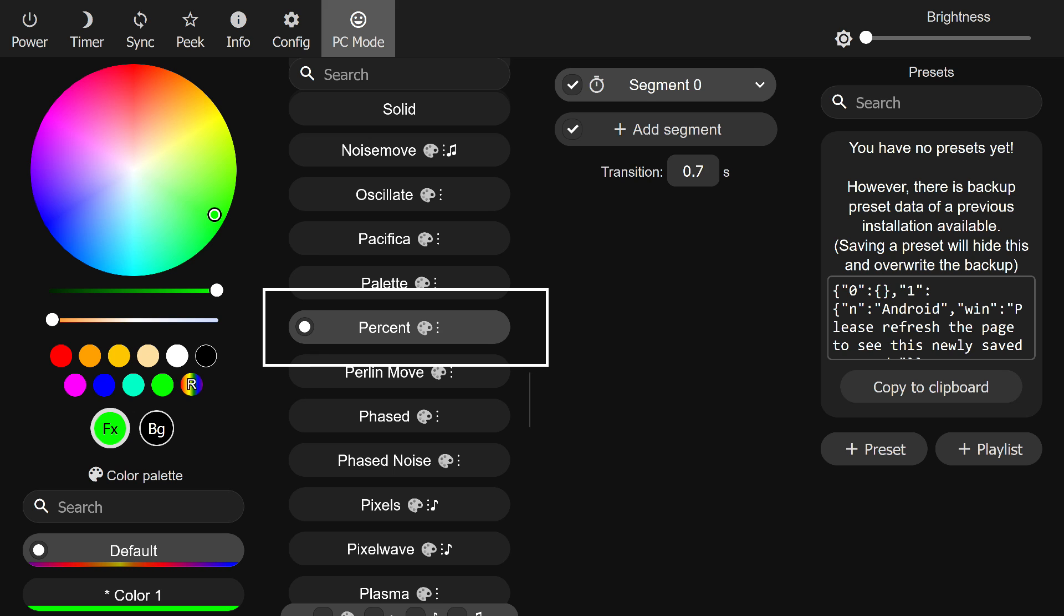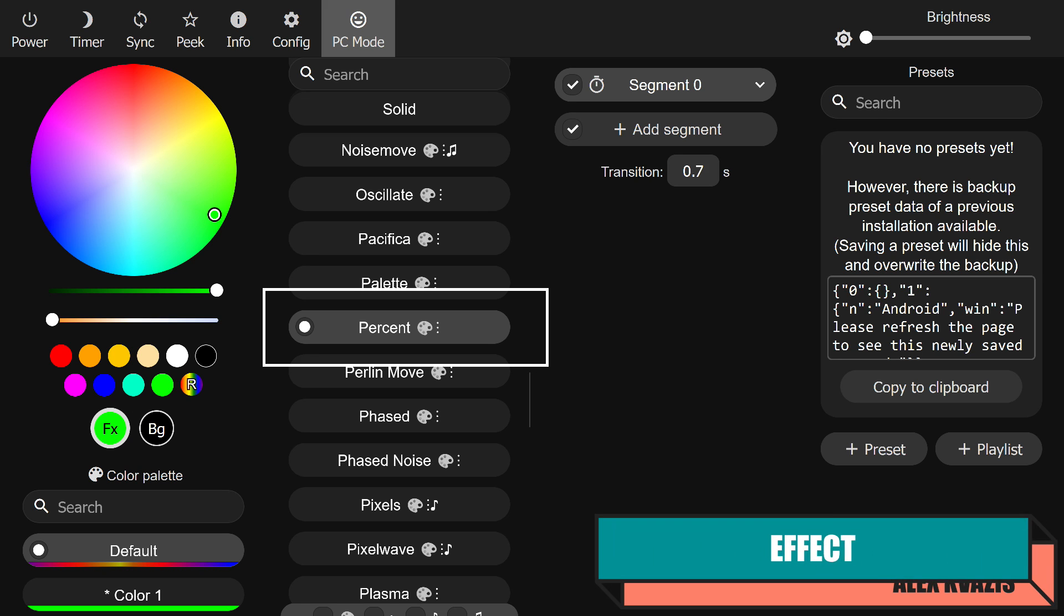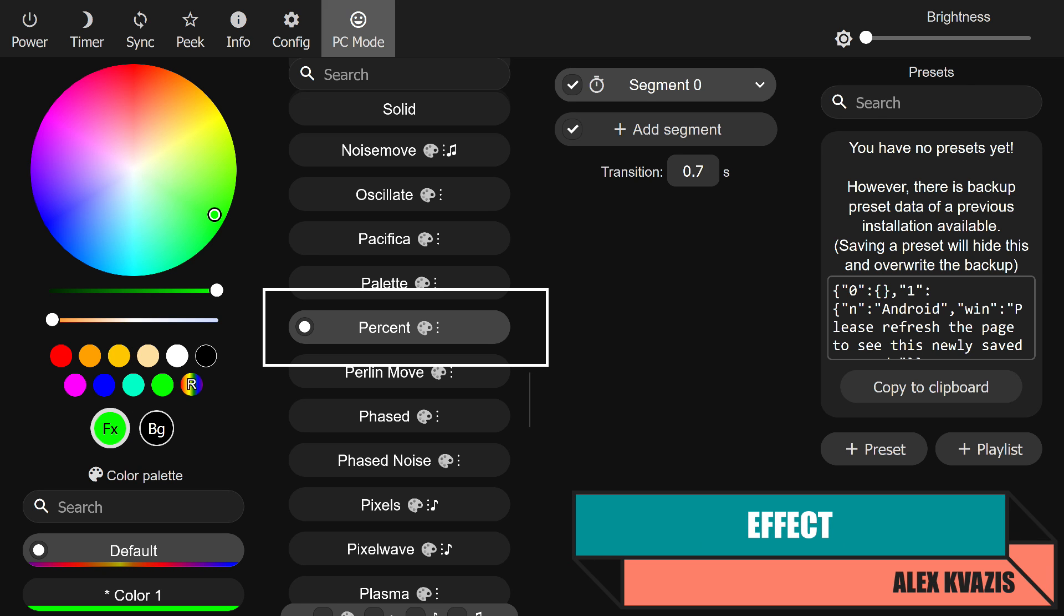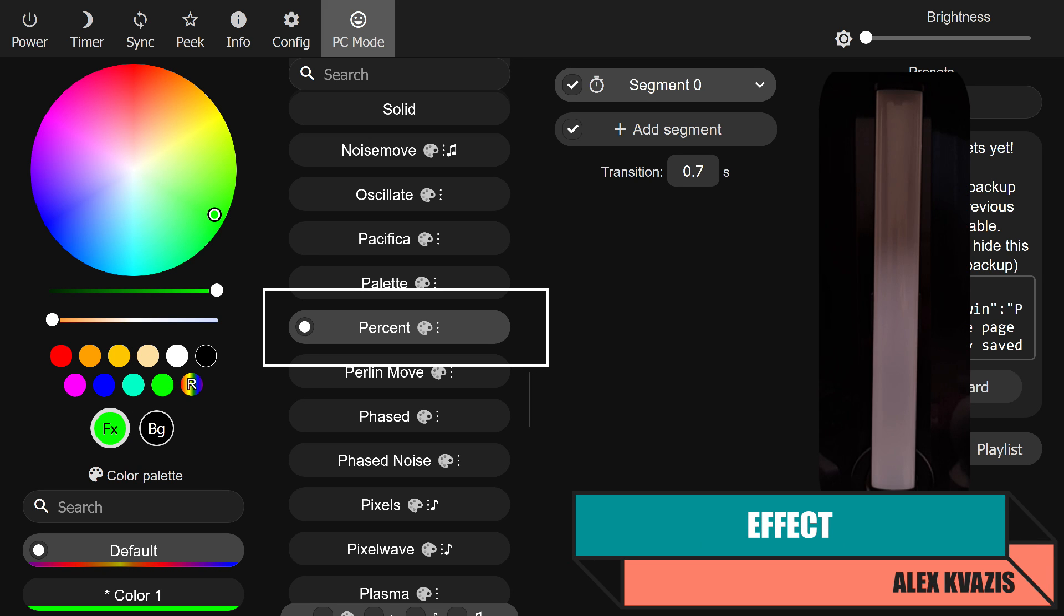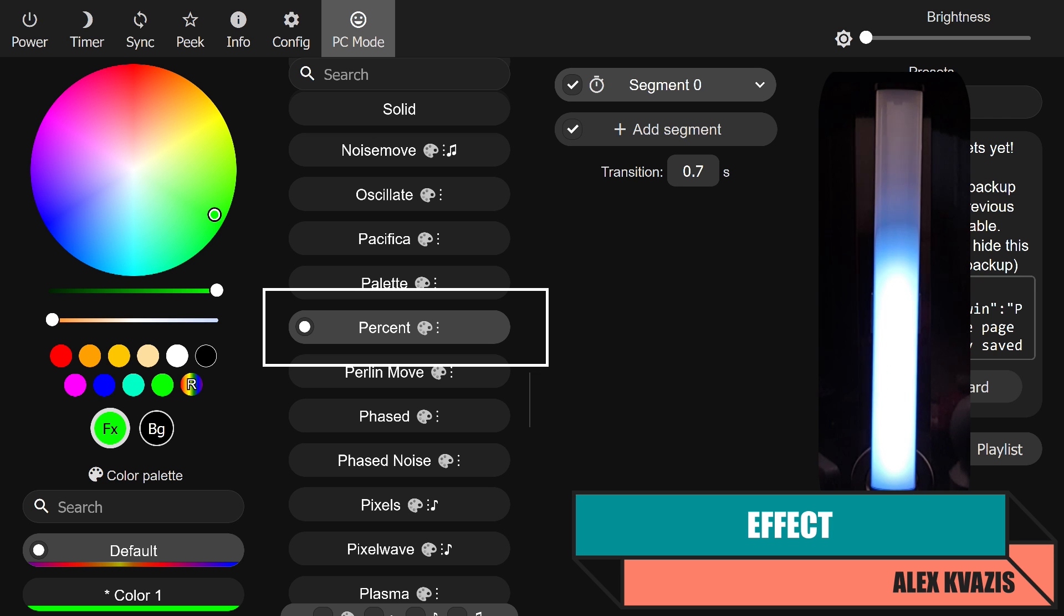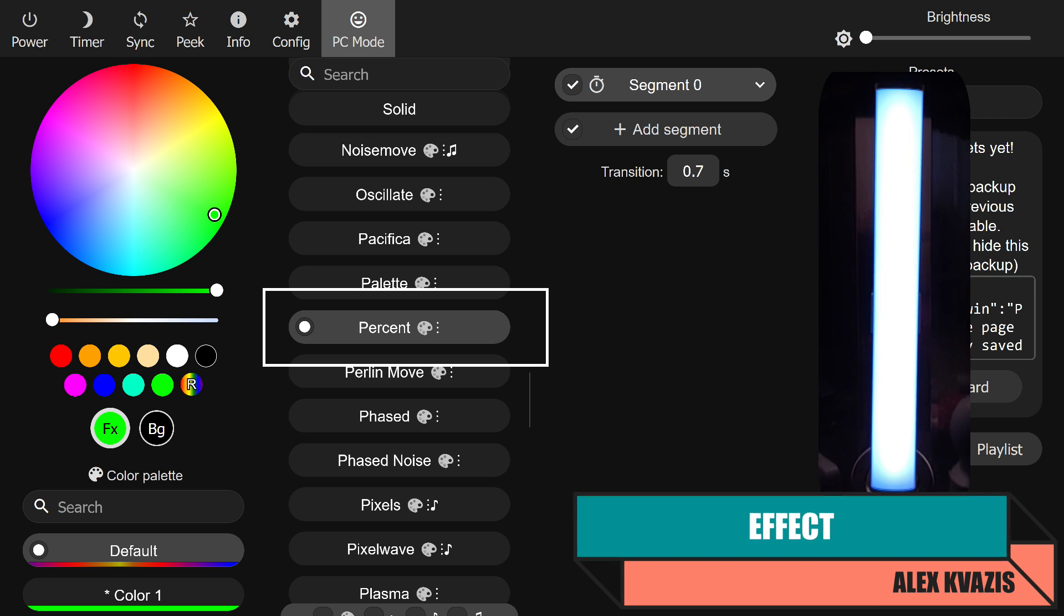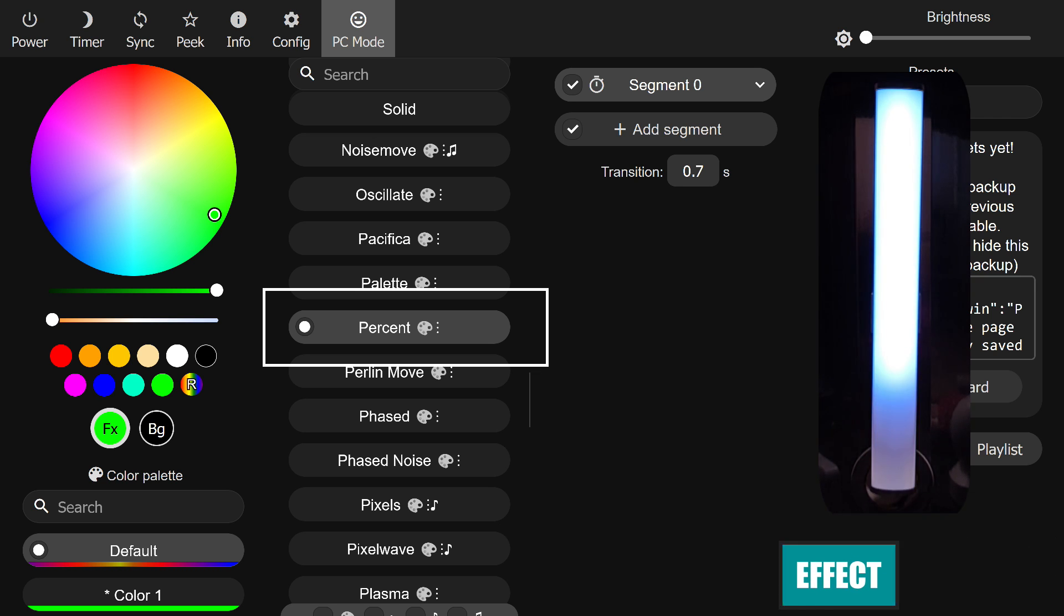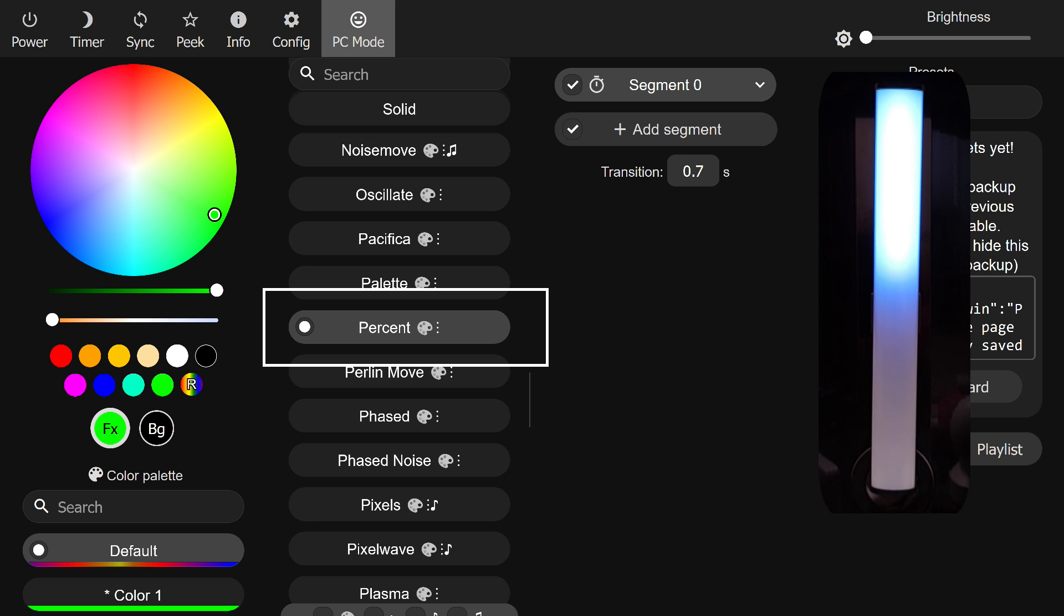As I mentioned, my solution utilizes the standard functionality of the WLED firmware, a specific effect called percentage. It has one additional setting that defines the percentage of the strip that gets filled with the selected color or palette.